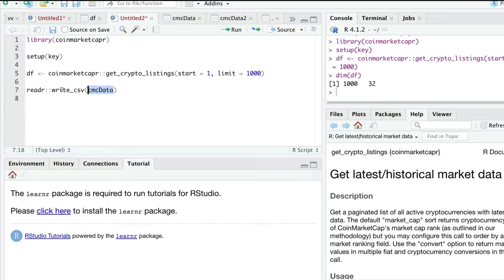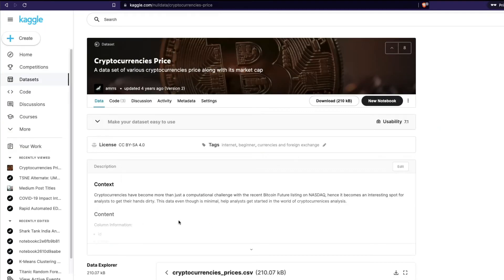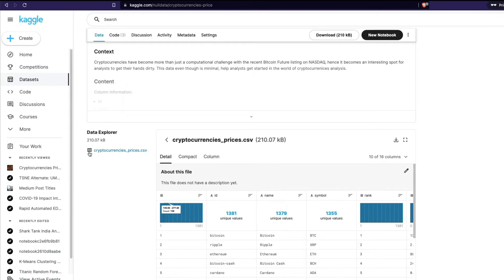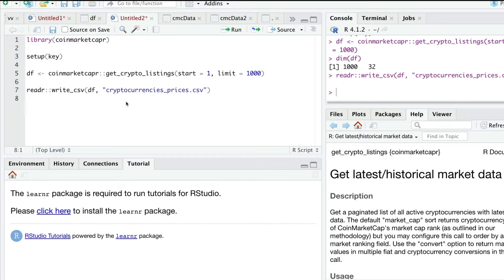At this point I'm going to write the CSV. My data frame is df, and I'll name the file 'cryptocurrencies_prices.csv'. The file is now successfully saved on my local machine.